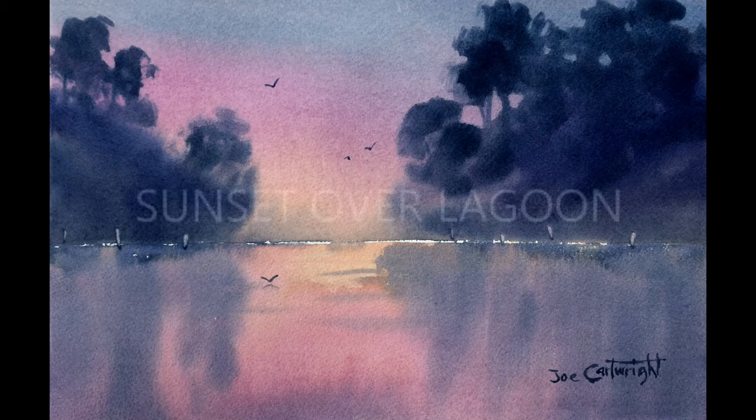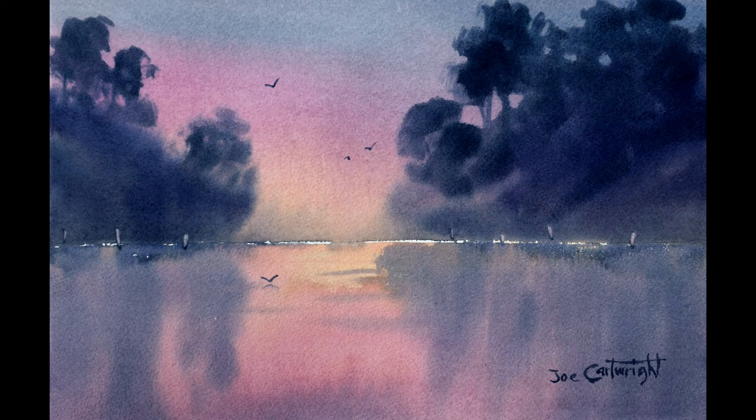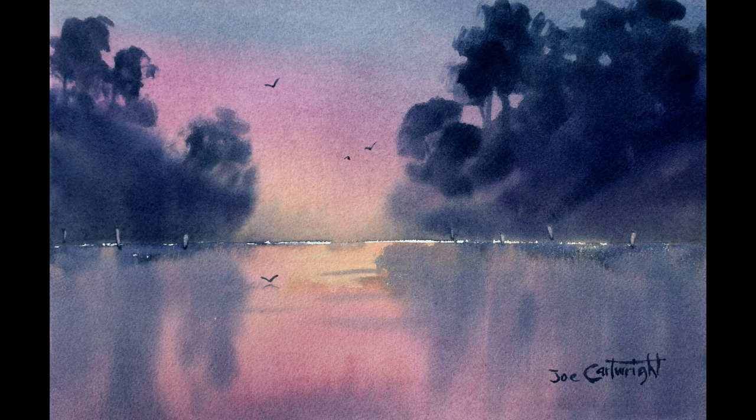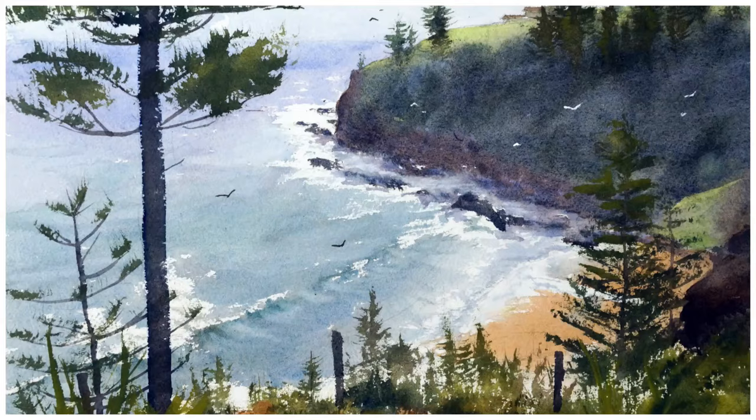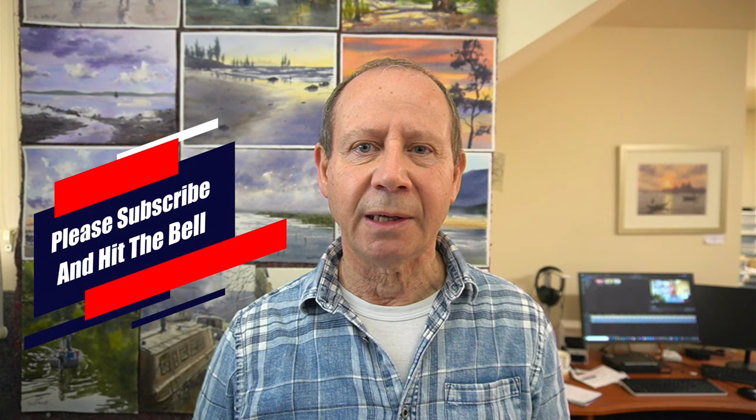Hello, welcome back. In today's episode we're going to be painting a lovely little sunset scene over a lagoon. I hope through this painting to help you develop your skill in judging the right wetness of the paper with the right paint consistency in your brush to create just the right mark in your painting. Hi, my name is Joe Cartwright. Welcome to my studio. My aim with these videos is to help you paint better watercolors. And remember, if you like what you see, please subscribe and hit the notification bell so you'll be informed of each new video I produce.